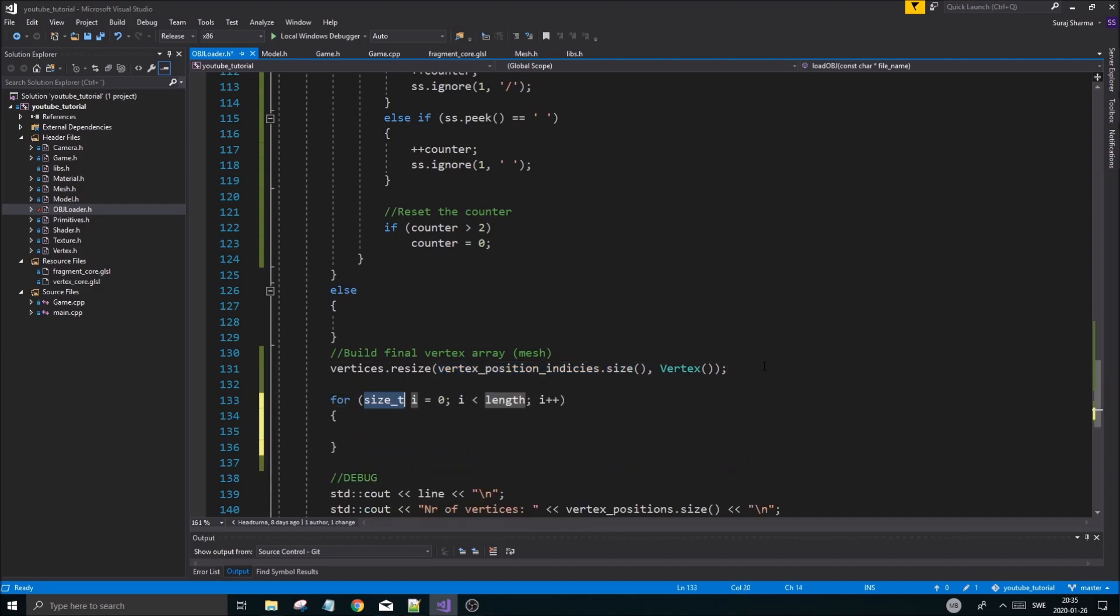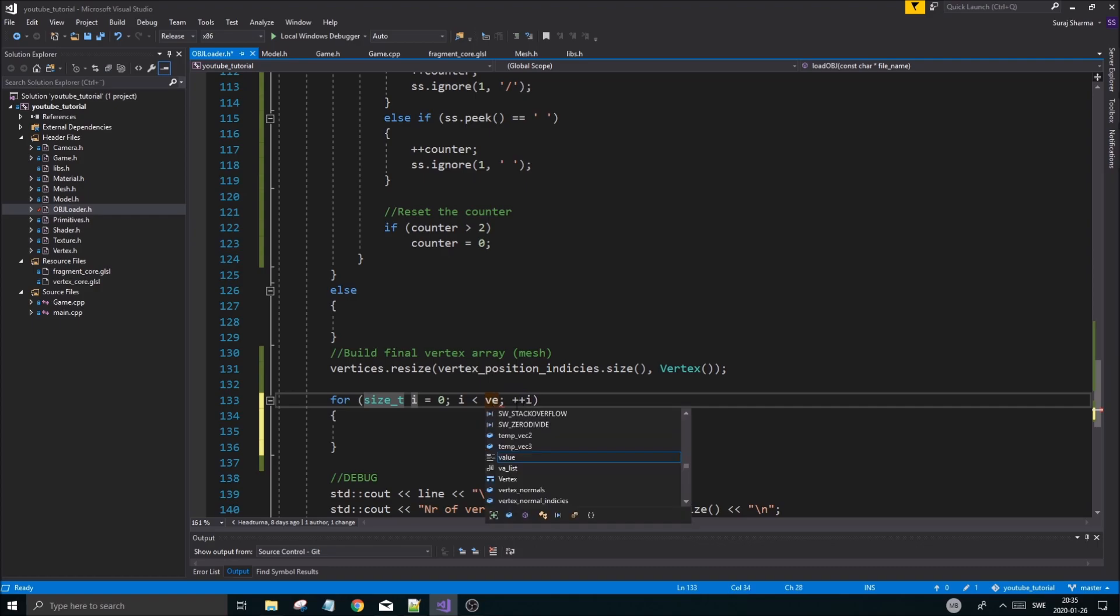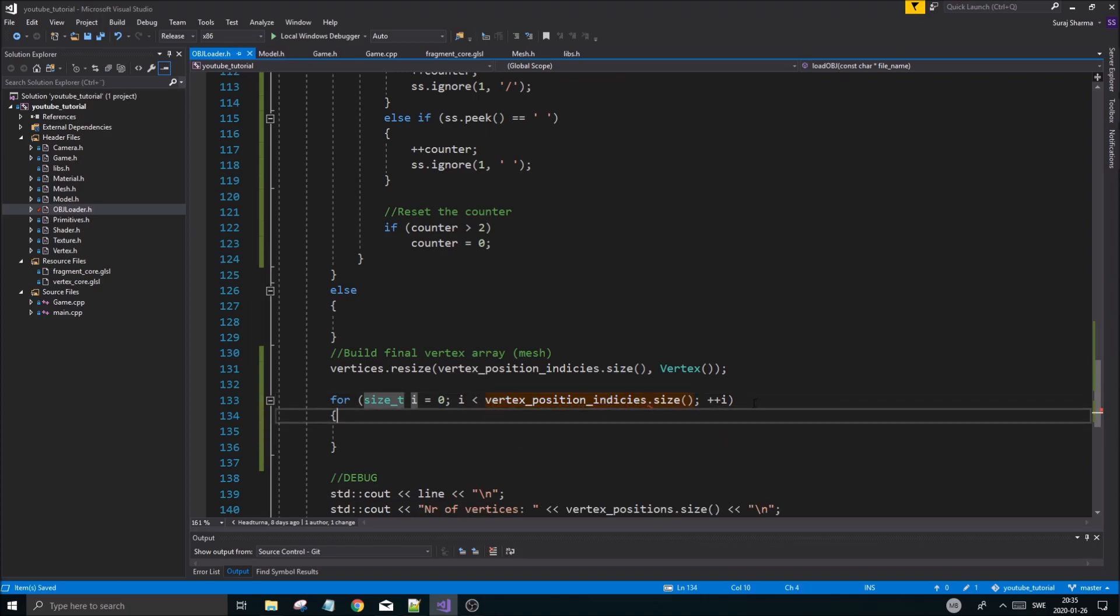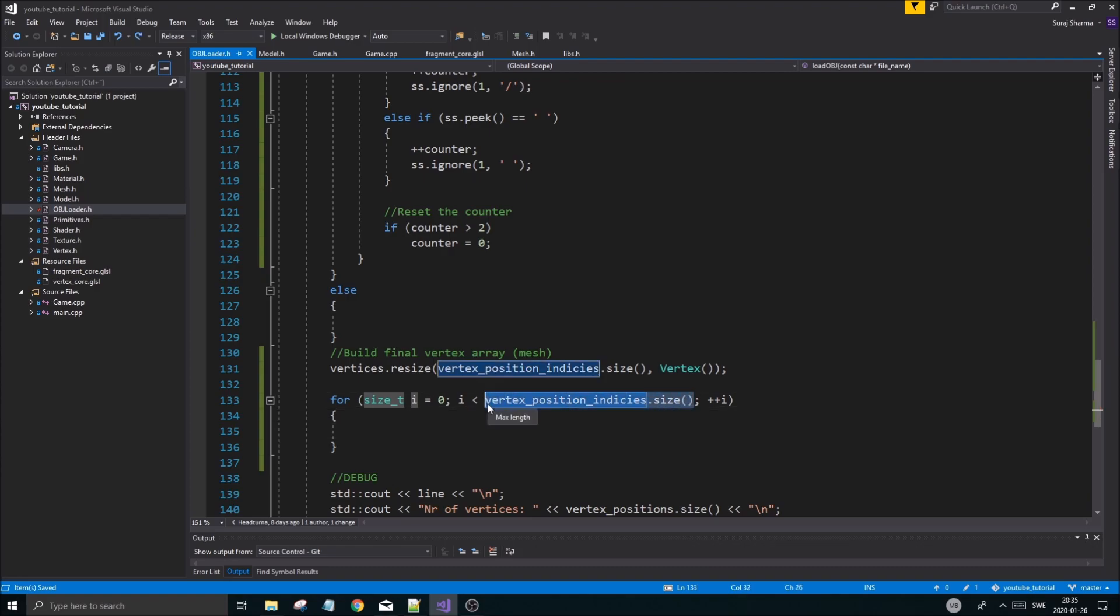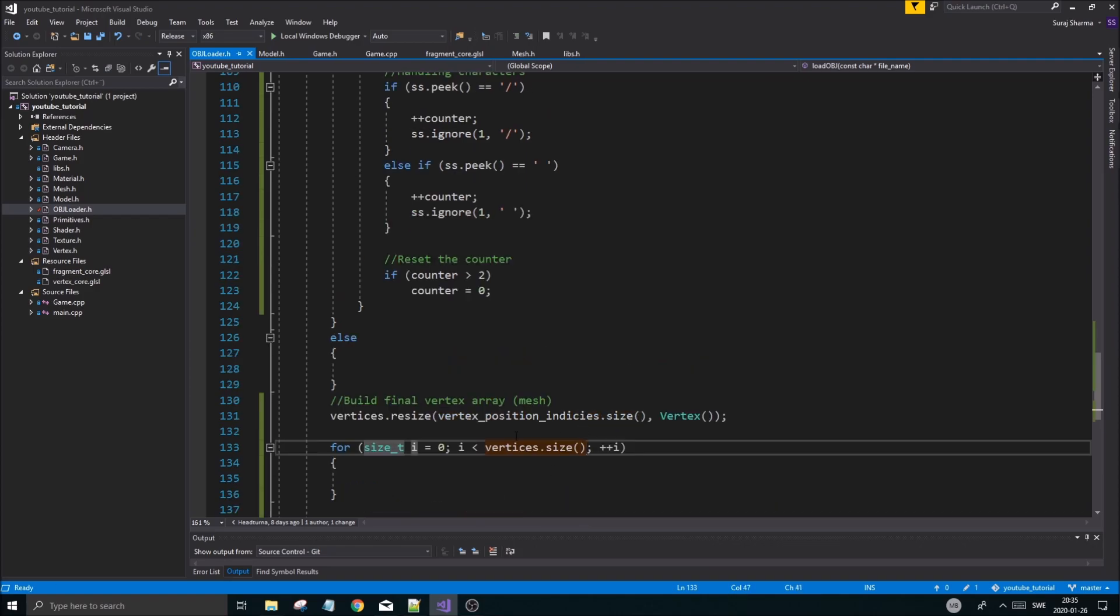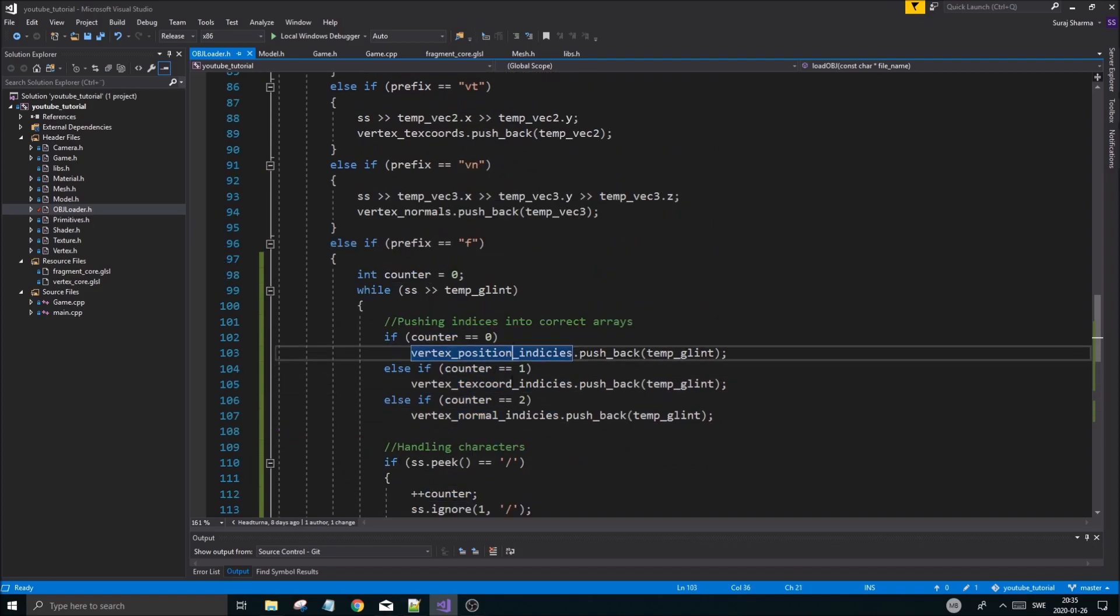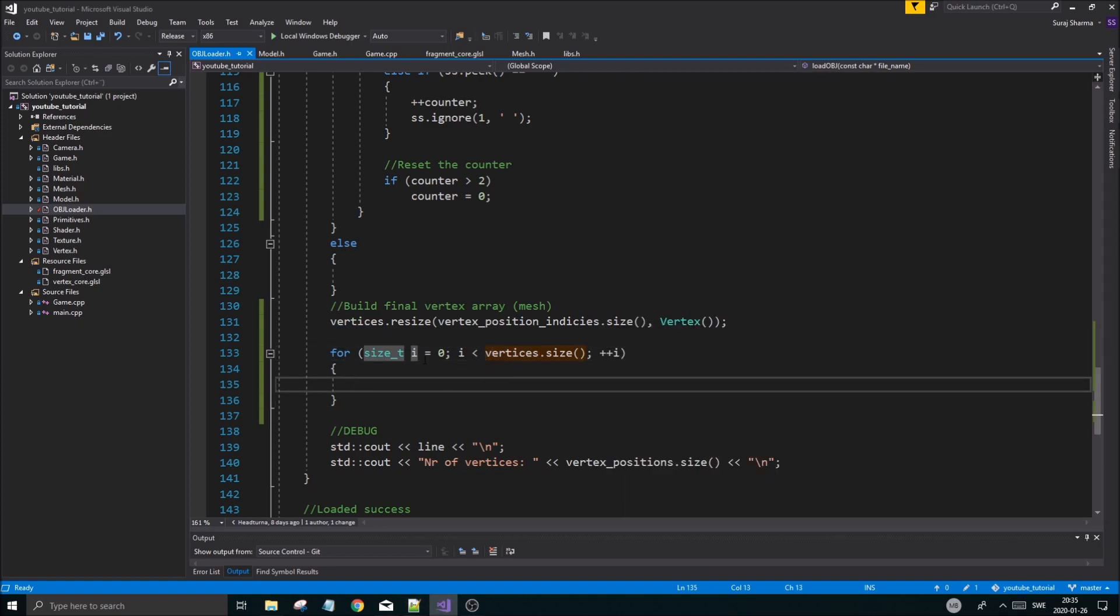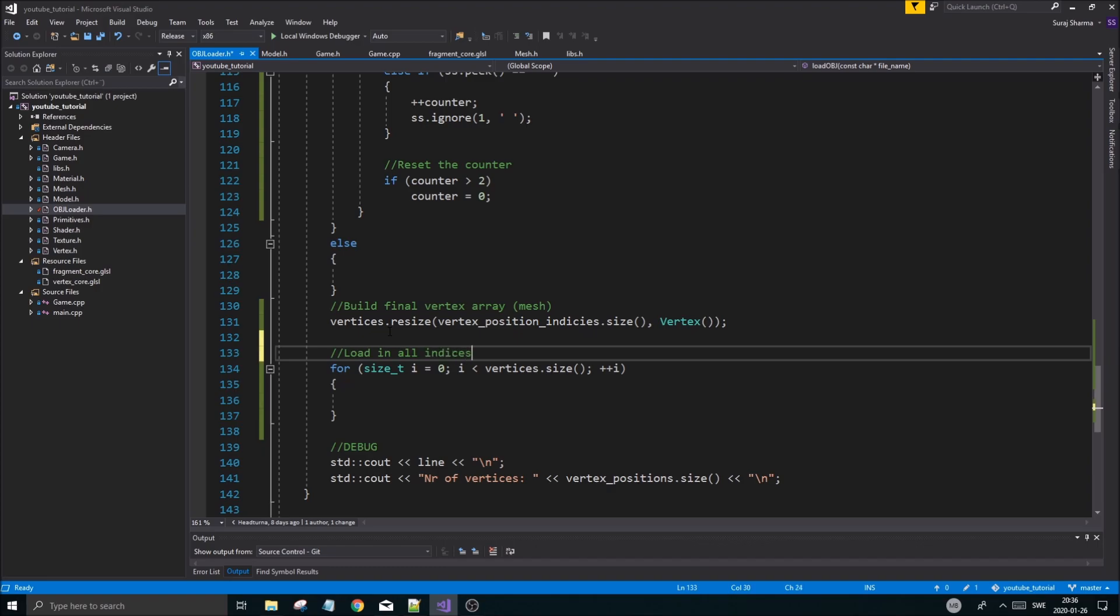Once that is done, now we can start making for loops. We're going to go through each one of these vertex position indices dot size. Or we can do vertices dot size, because how big this is now is exactly as big as all of these three. So you don't have to worry - these three are going to be exactly the same size as this, because that's how we loaded them in. Once you did this, this is going to load in all indices. So we're going to use the indices now.